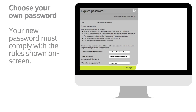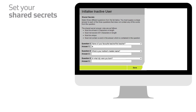Your new password must comply with the rules shown on screen, otherwise it will be rejected by the system. Shared secrets are used as a security check if you later need to reset your password or security token. These answers should be something that others do not know or can guess.